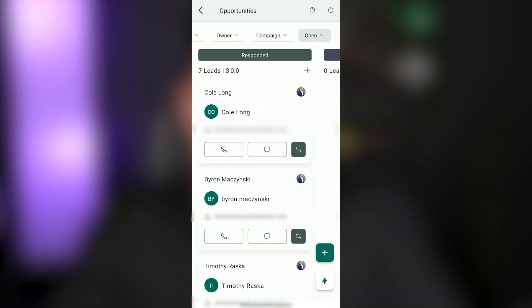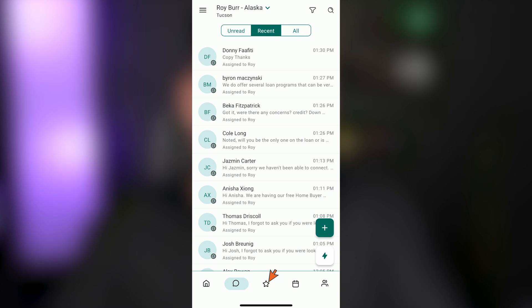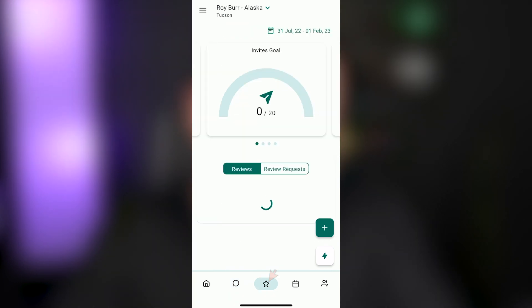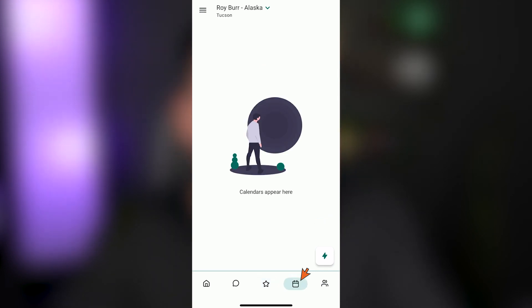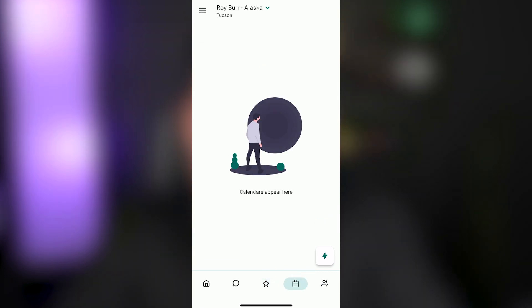Going back to the home screen, you'll see at the bottom, you also have review requests that you can track here and you've got a calendar. This is something that Corey will help you set up later on in the process. So don't worry about it right now.